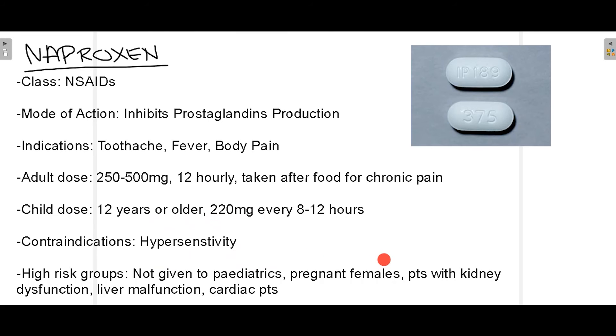Patients suffering from hypersensitivity reactions should not be given naproxen as it can lead to life-threatening reactions. The high-risk groups that should not receive naproxen include pediatric patients aged 12 years or less, pregnant females, patients with kidney dysfunction, liver dysfunction, and cardiac patients, as naproxen tends to worsen these underlying disorders.